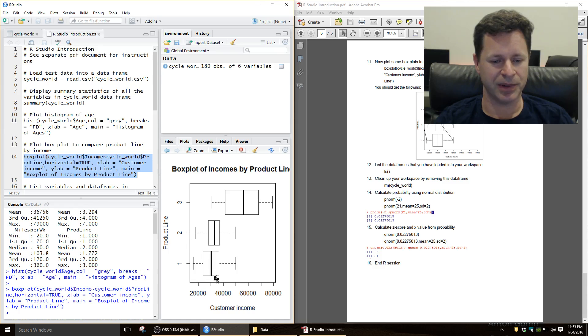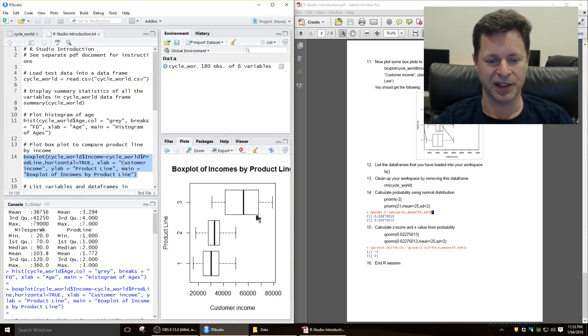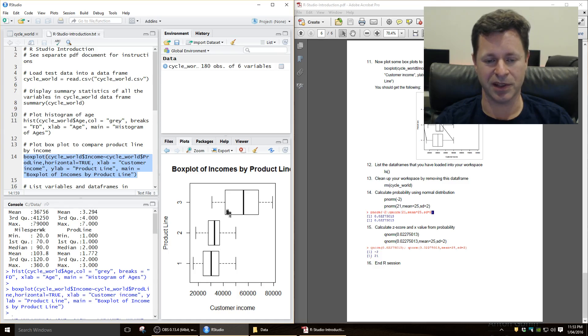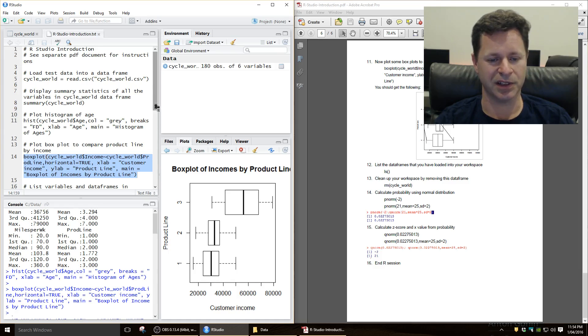So here we can see that this product line 1, 2, and 3, we've got the middle 50% of the data here by the boxes of the incomes for the customers who bought those two products, and we can see here that the incomes seem to be considerably higher for these customers who buy this third product, this third particular type of mountain bike.